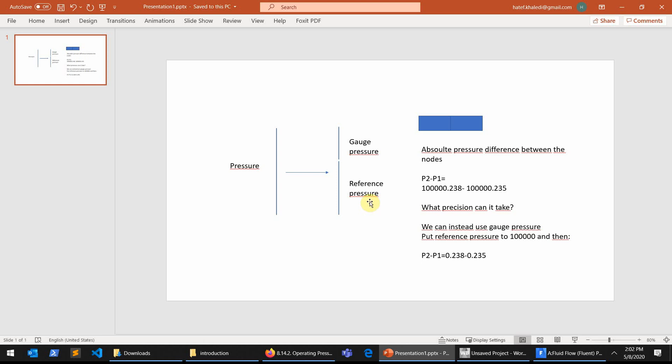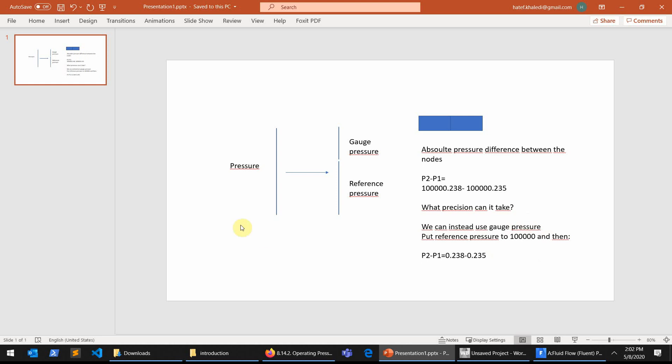In this case, if you assume that our reference pressure is 100,000 Pascal, which is similar to one atmosphere, then the gauge pressure is simply 0.238 on the left side on one node and 0.235 on the right side which is the other node. And the difference between these two, I mean the amount of precision, is much easier to handle for the simulator.